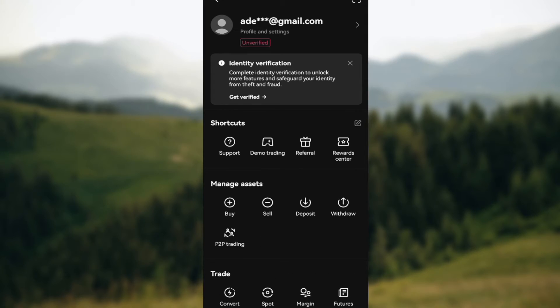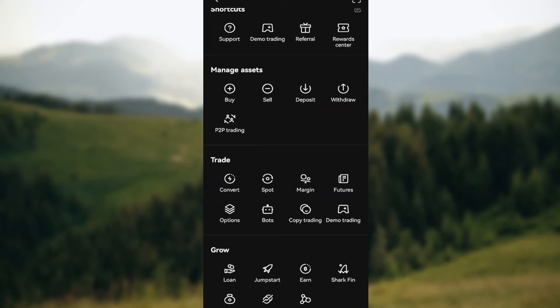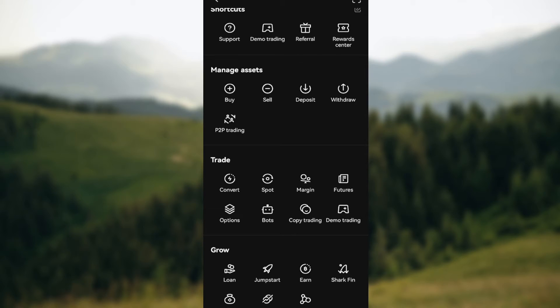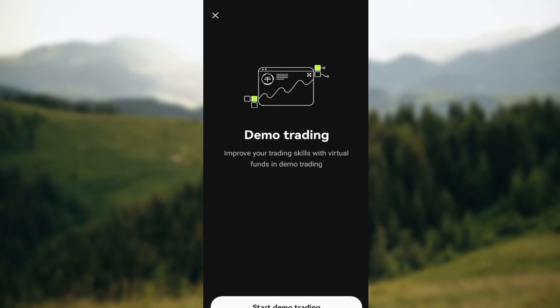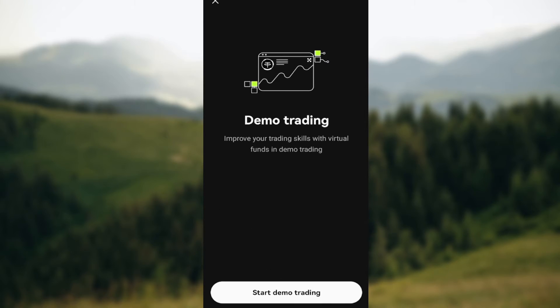features, etc., and then you'll see demo trading. Just click on demo trading, and another page will be displayed where you'll see start demo trading. Just click on it.